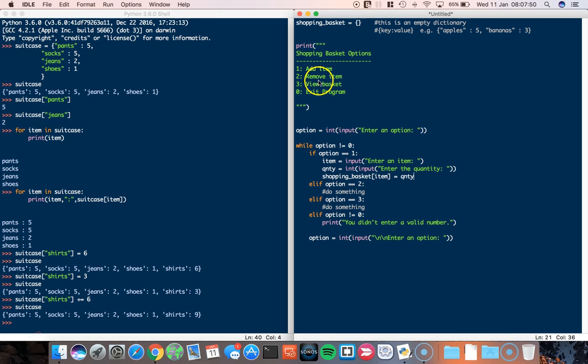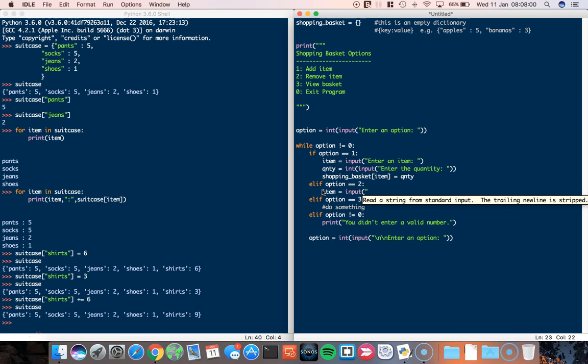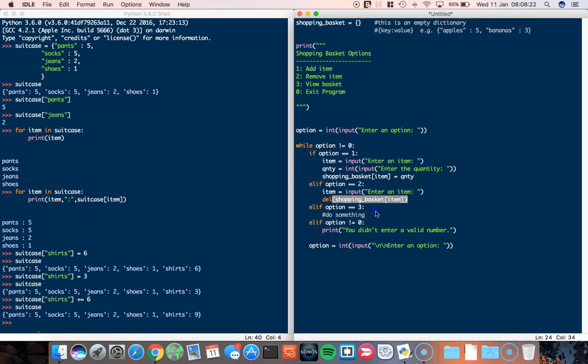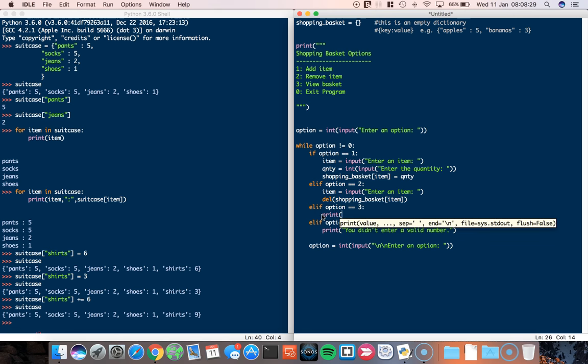The next one is to remove an item. Well, this one is actually very simple as well. The first thing we need to do is get the item from the user again. So item equals input, enter an item. And all we need to do now is delete the item from the shopping basket. So del shopping basket and then we type in the item. So that will, if the item exists, it will just delete it from the dictionary.